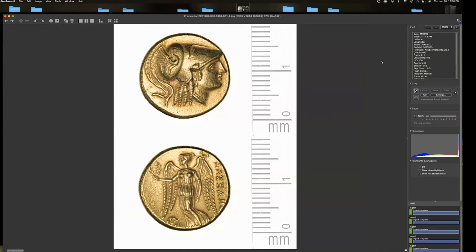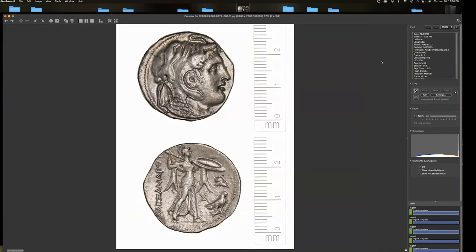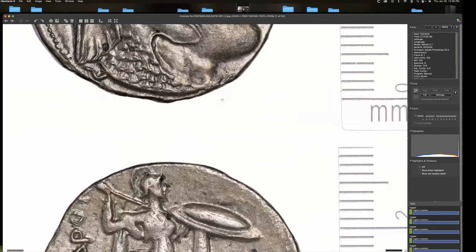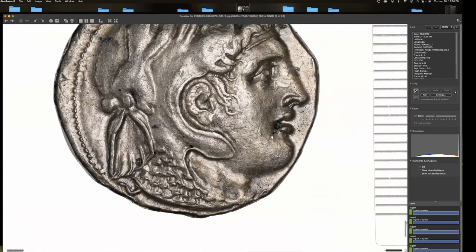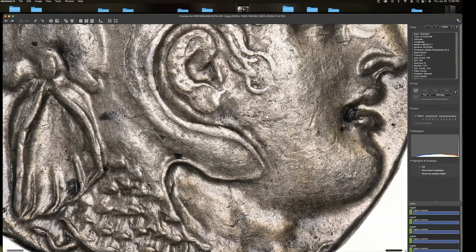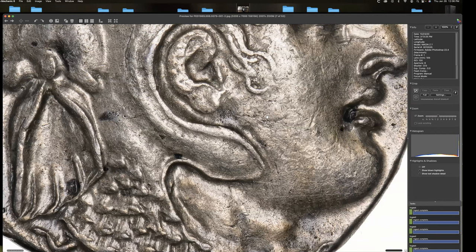And here are some of the completed stacks. And you can see these things are very small. So these were, I think I was shooting, I want to say 12 to 15 shots on these at very, very fine increments between the shots. And I mean, there's a tremendous amount of detail on these things. That's why we go through all this effort.